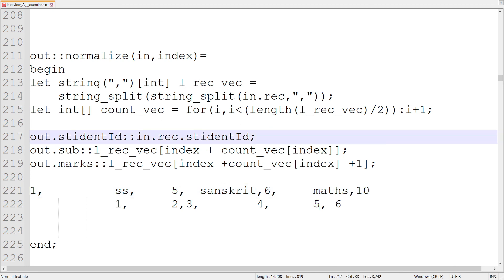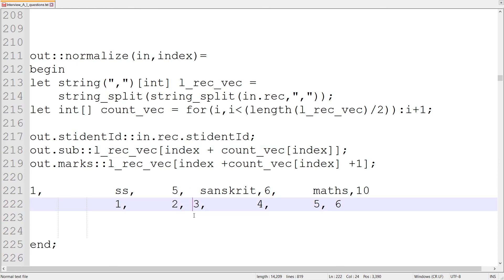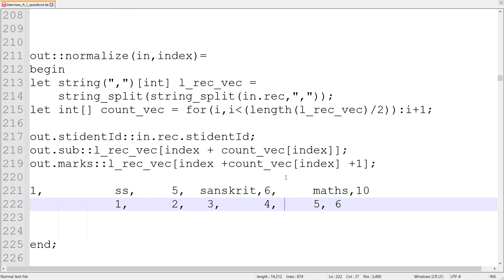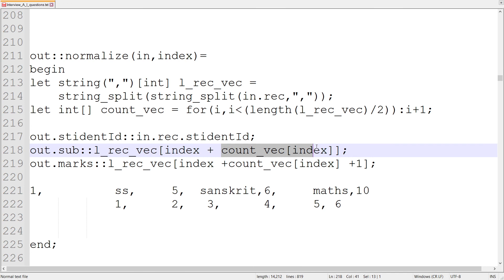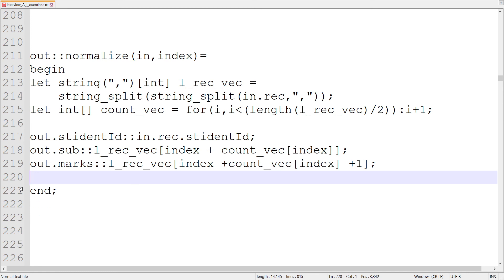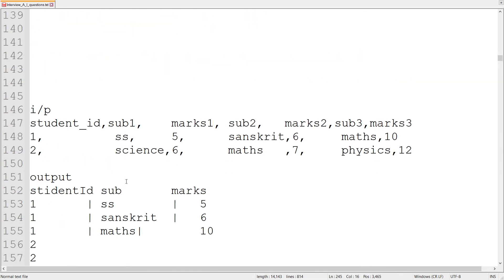For index two, count_vec[2] is three, so subject index is 3+2=5, giving the third subject. Marks is index 5+1=6, giving 10. So passing this through, my output is student ID, subject, and marks — all output records would be displayed like this for all records.